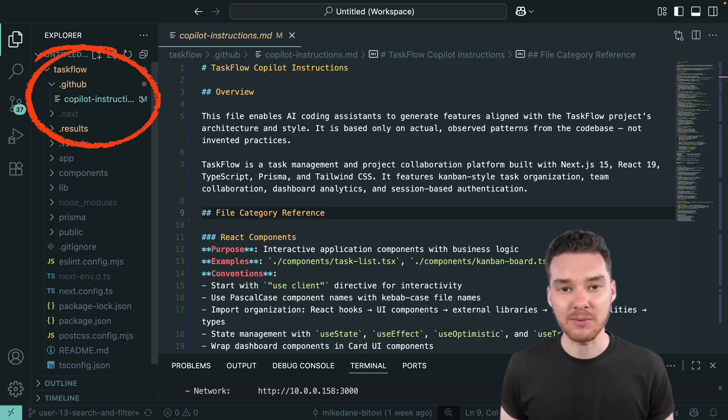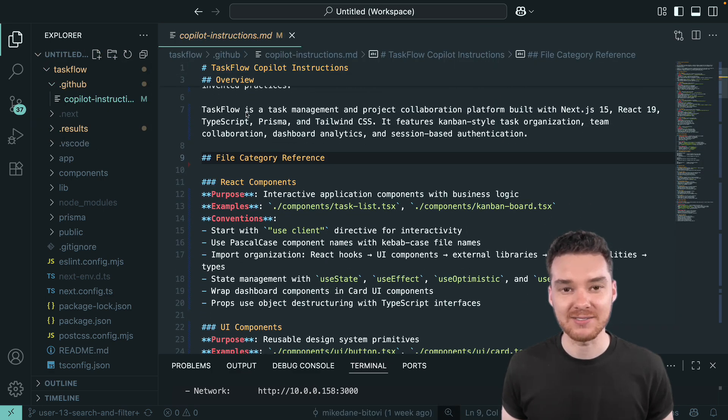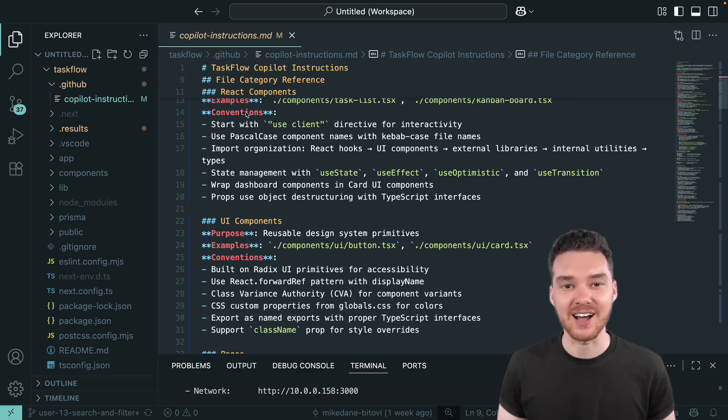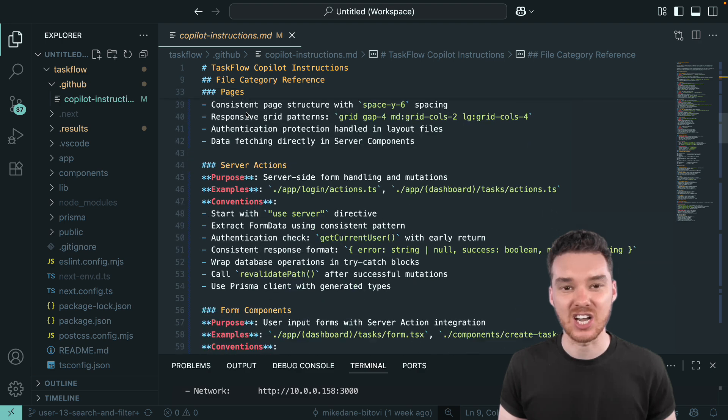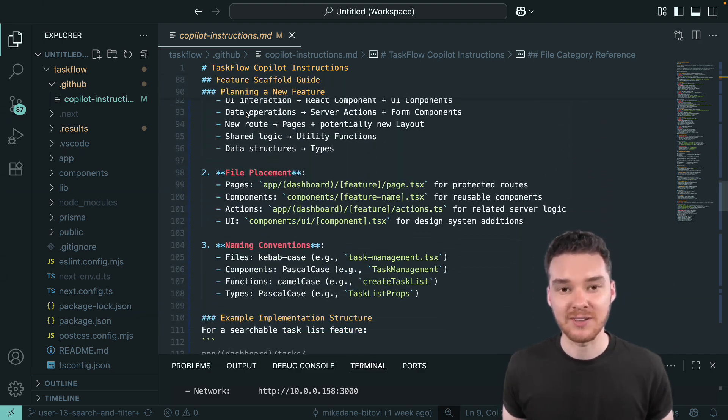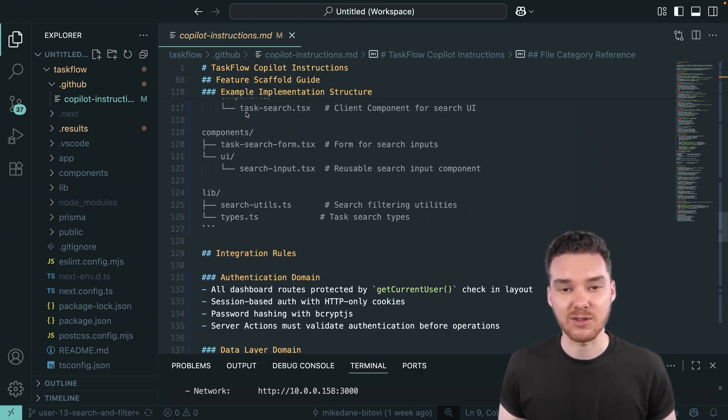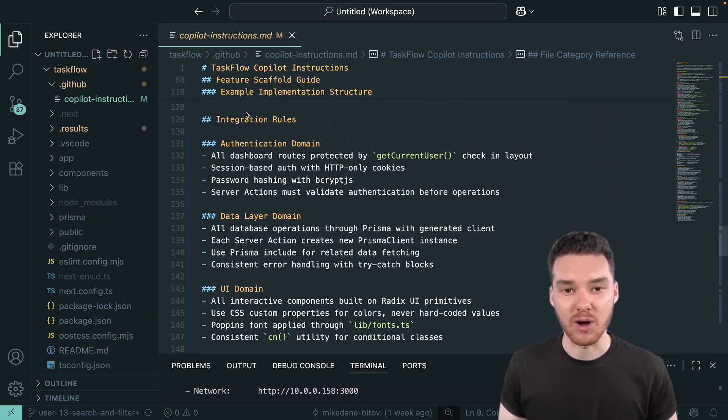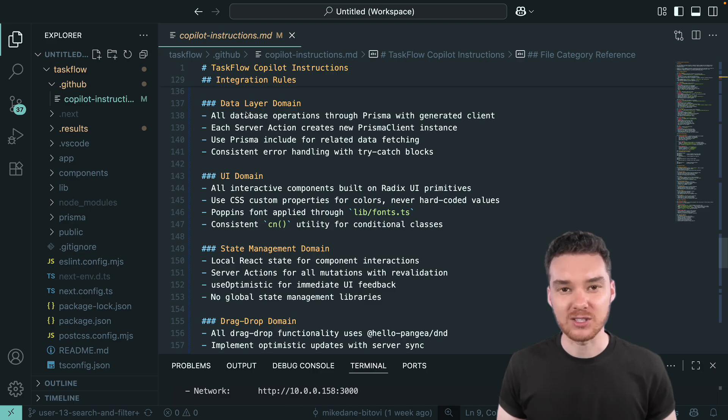Inside the repo, you'll find an instructions file that gives Copilot the knowledge it needs to generate code as if it's been building features in Taskflow from day one. So why is this file so important?